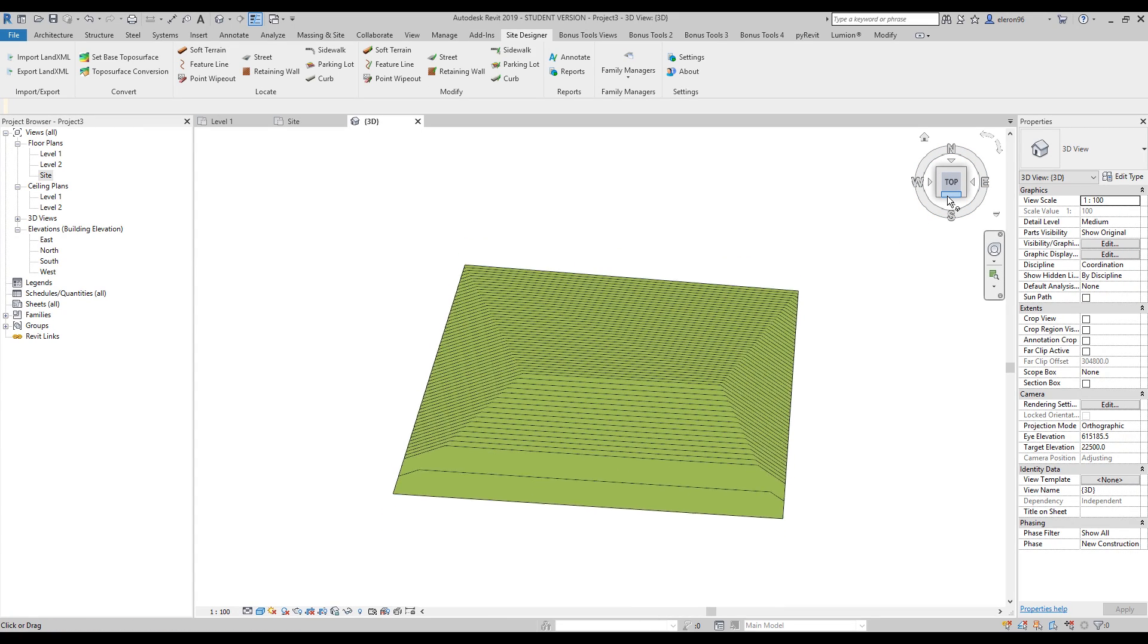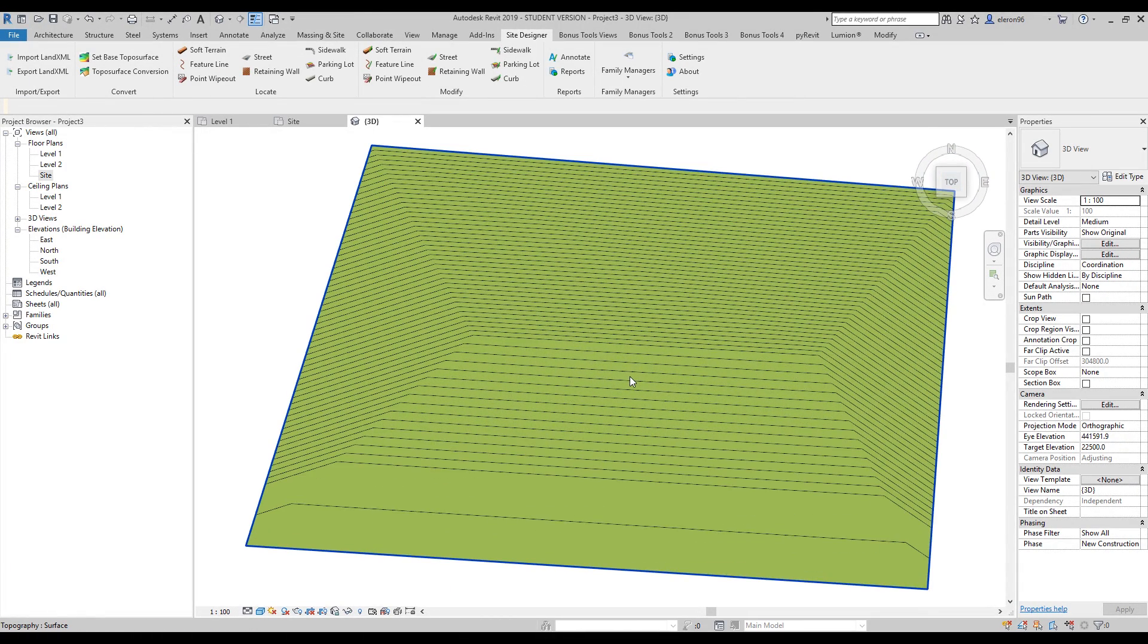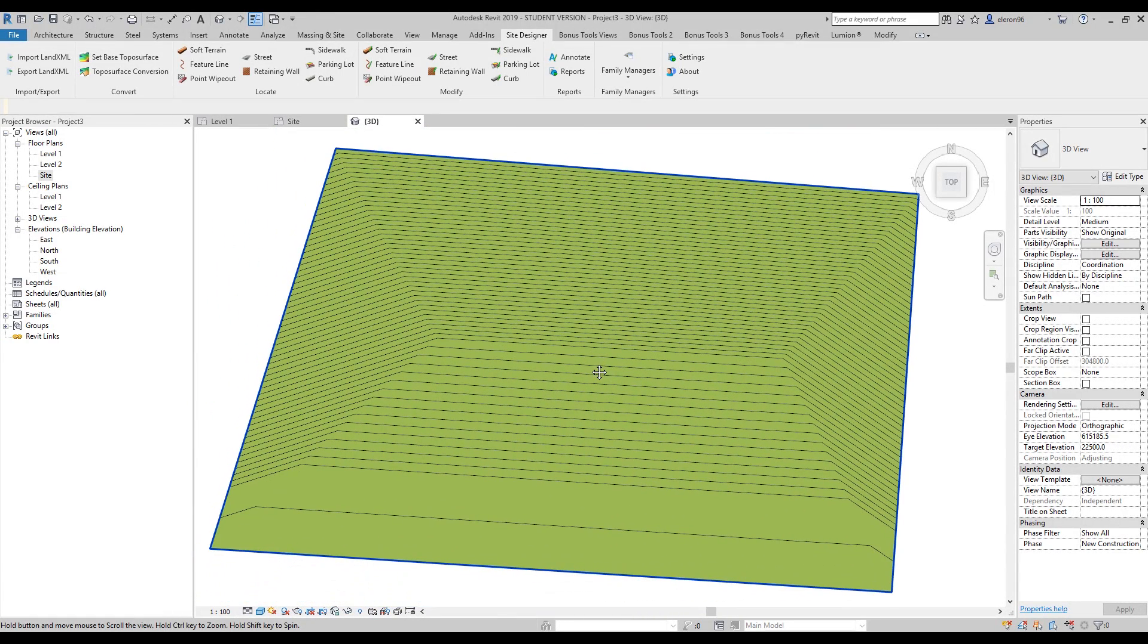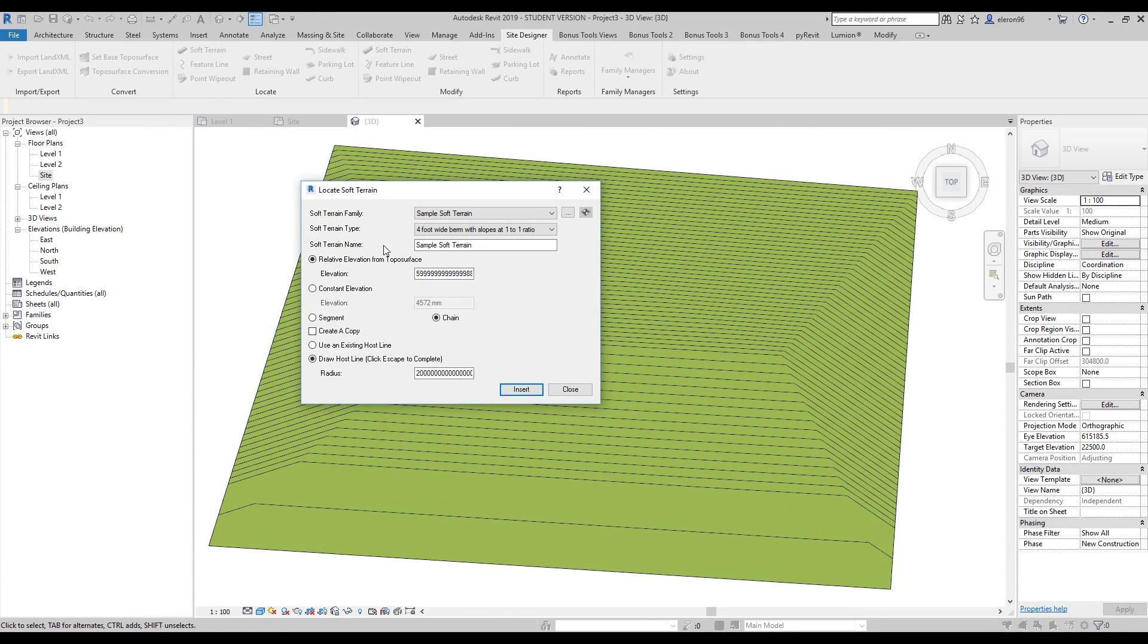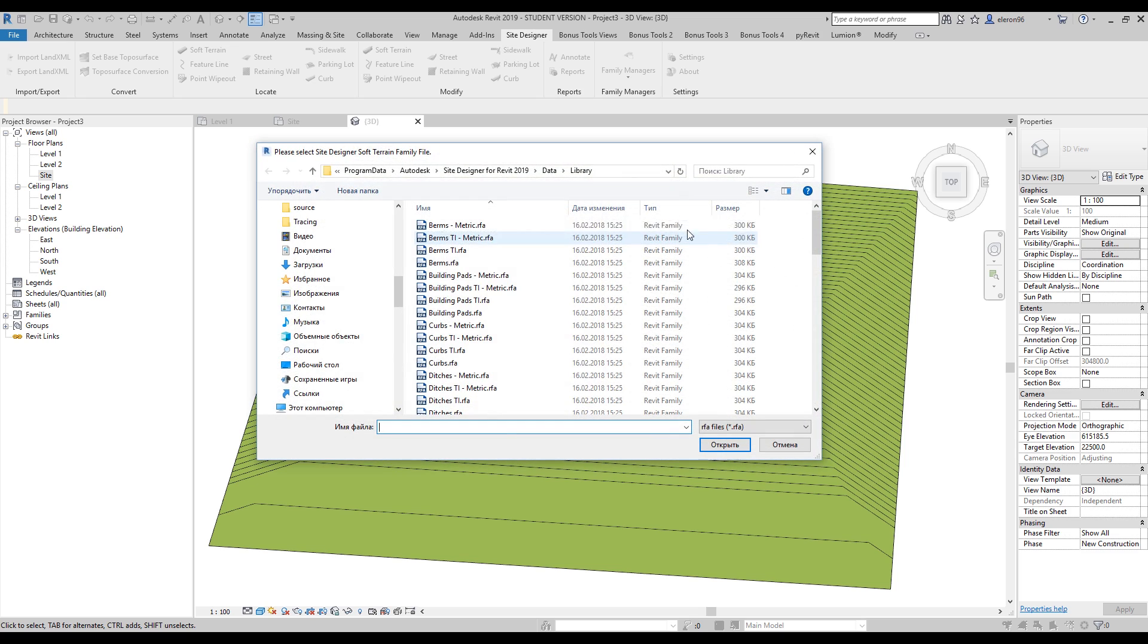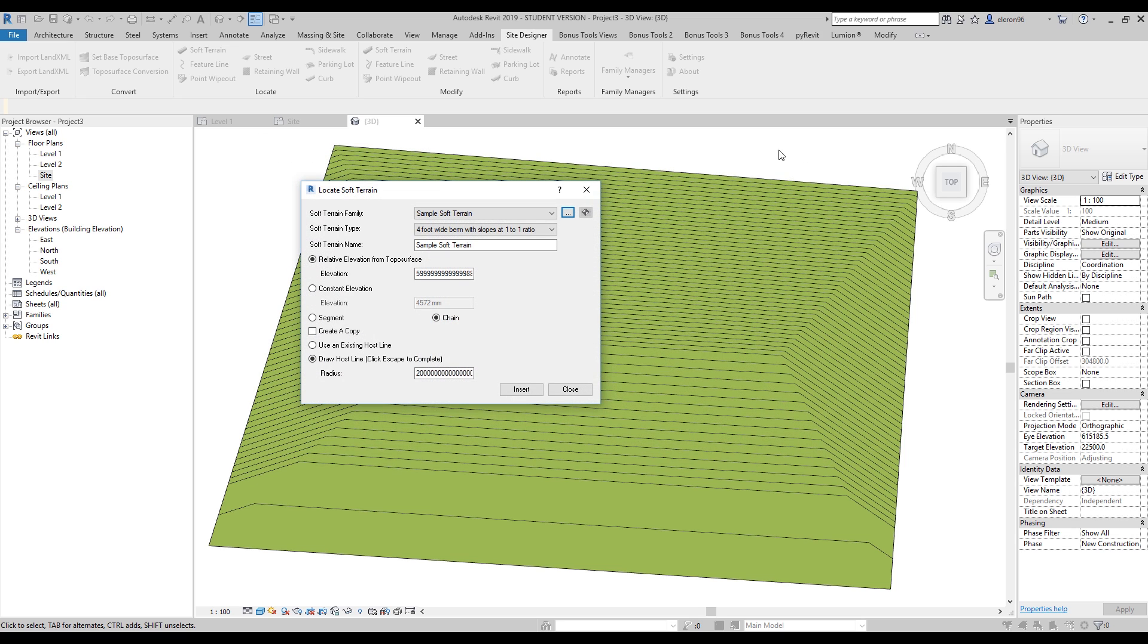Let's go to the top view. If you open it, the first thing is samples of the families. If you go here, you will see all the sample families from the site designer. Here's the type, and here the name. This is the relative elevation from your Topo surface. This is one from your project zero, your project point.